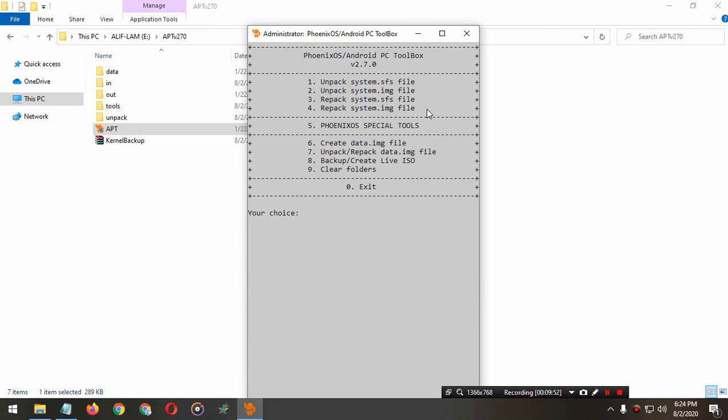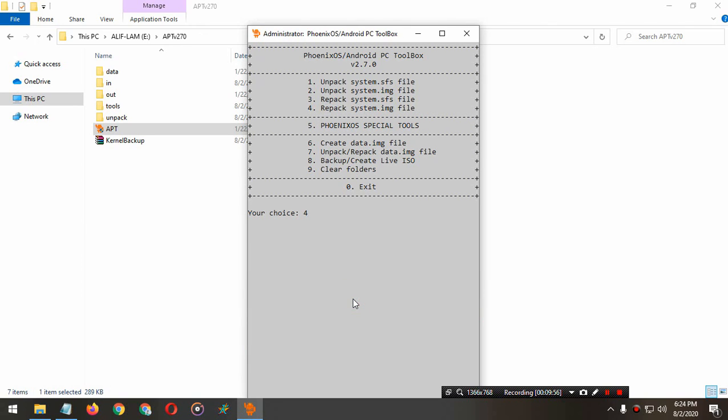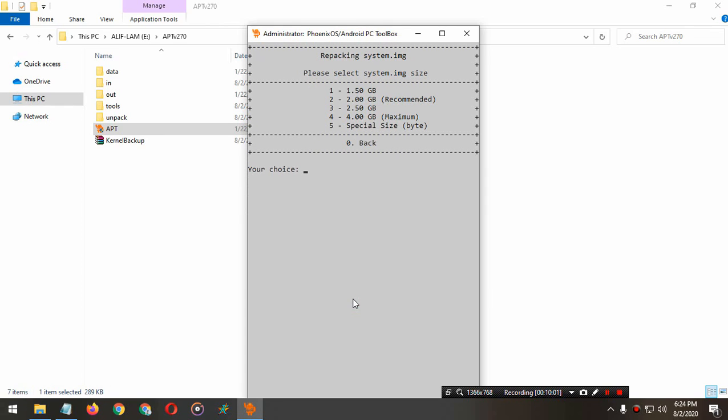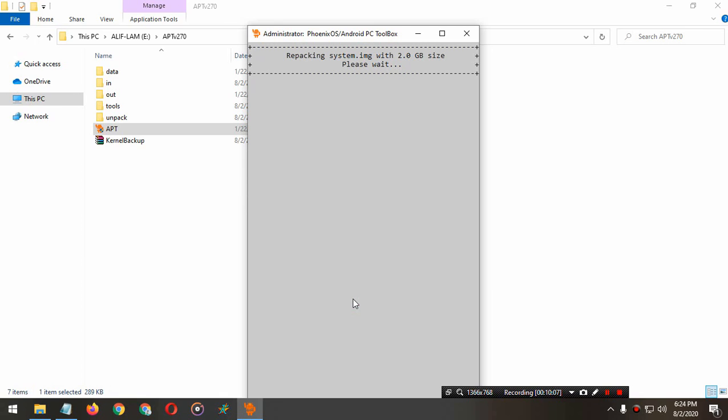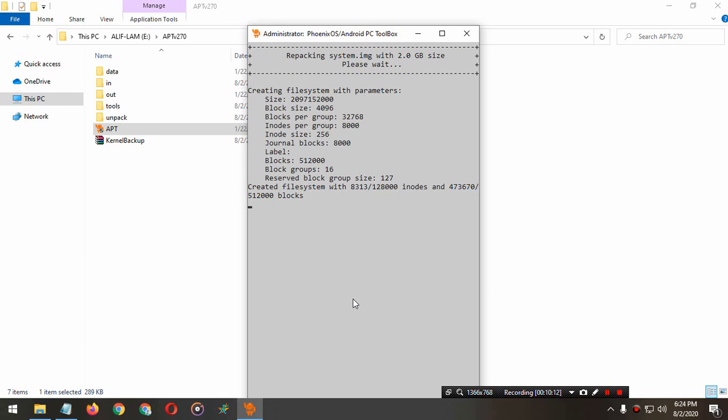Now we have to repack it. Press 4, enter. Phoenix OS, repack system image. Recommended 2GB. Just wait for a while and it will repack your system image file.